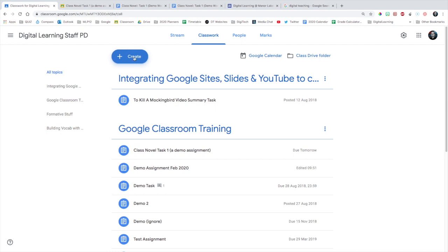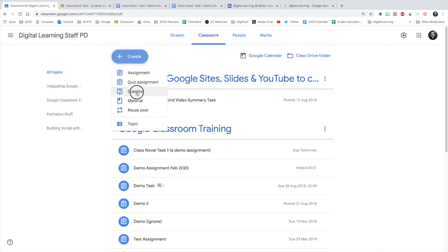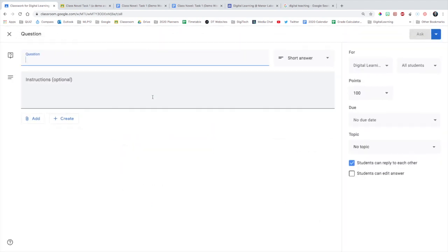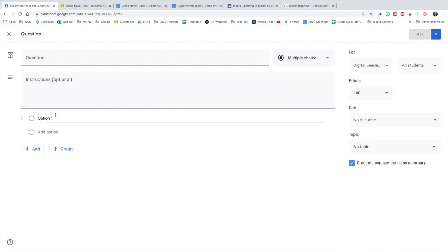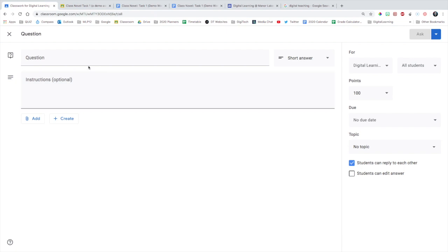Another thing you can do is create a question for online discussion. It can be whatever you want it to be. You can get the students to provide a short answer or multiple choice. It's not a quiz or anything like that, but it is a way of getting some feedback. And you can set it so that students can reply to each other, which is great for that discussion. Students might want to be able to edit their answer as well.